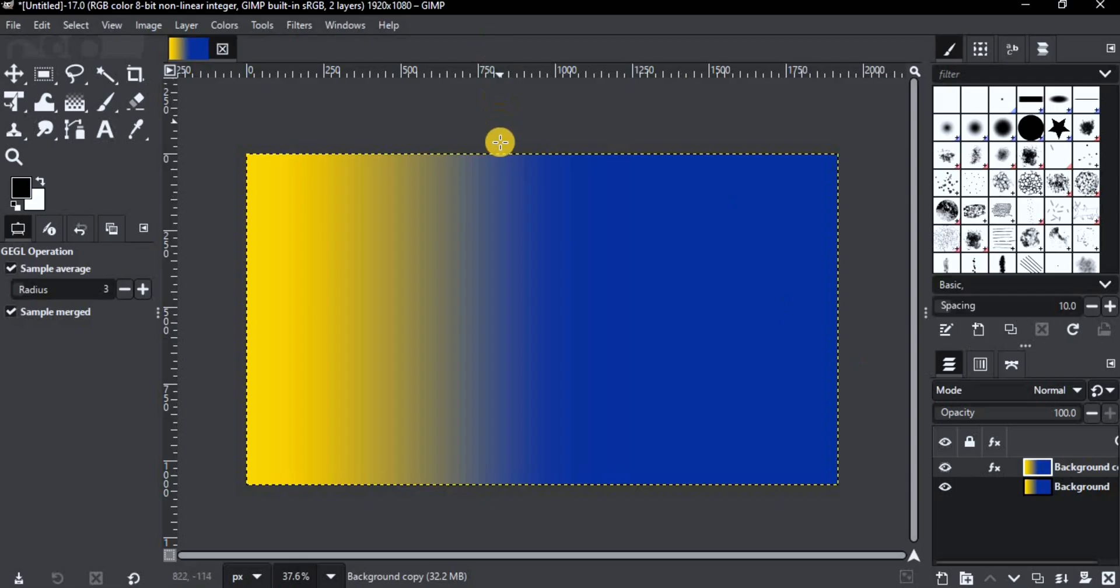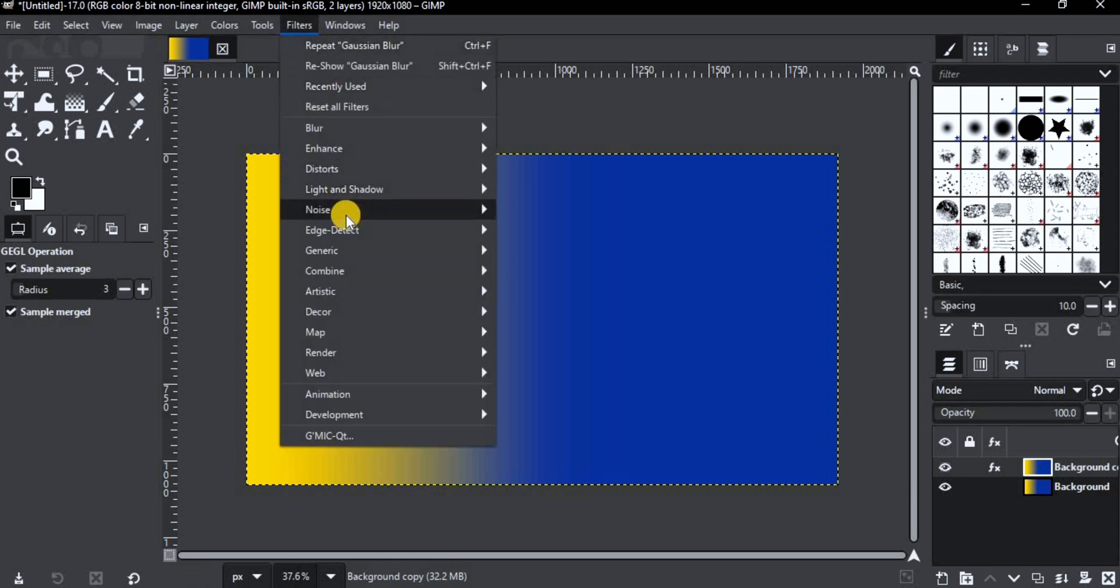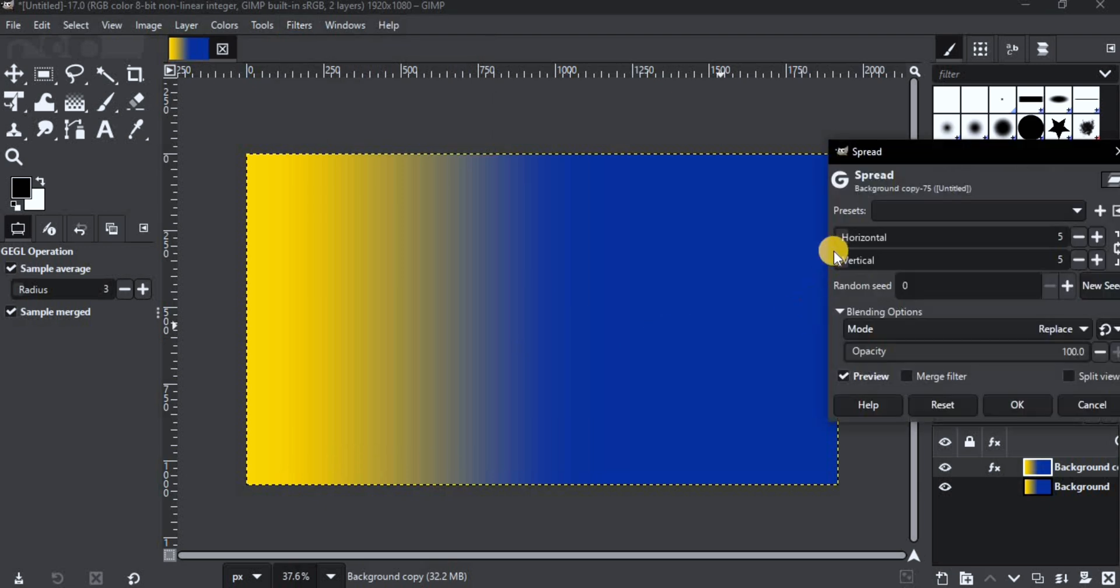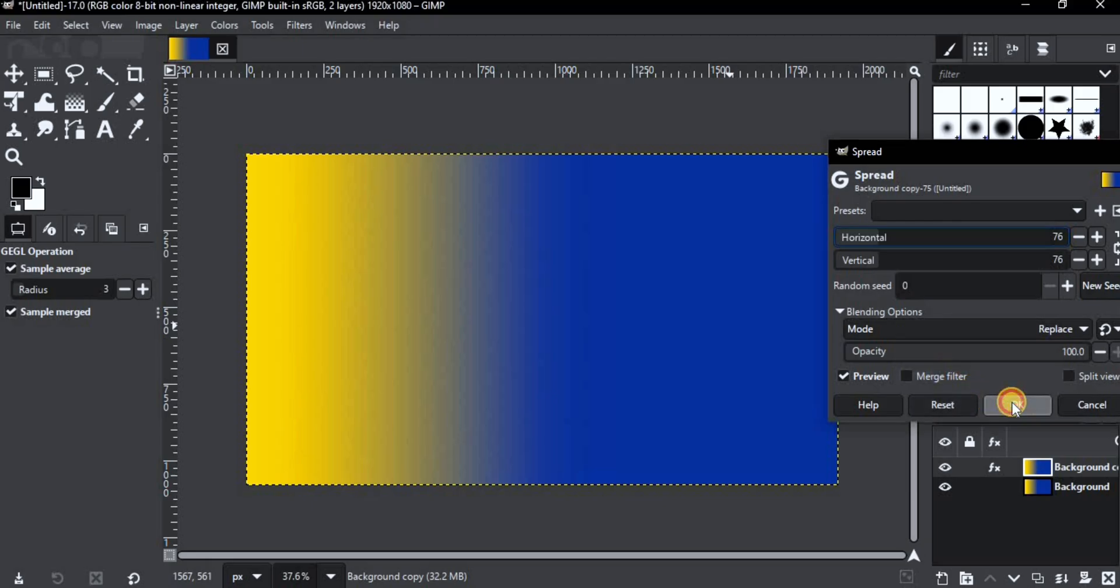You may notice some bands in the gradient. There is a half solution to get rid of it. Go to Filter, Noise, Spread. Change it until you are satisfied. This will get rid of the bands completely, but it will add noise to the gradient. That's why I said half solution.